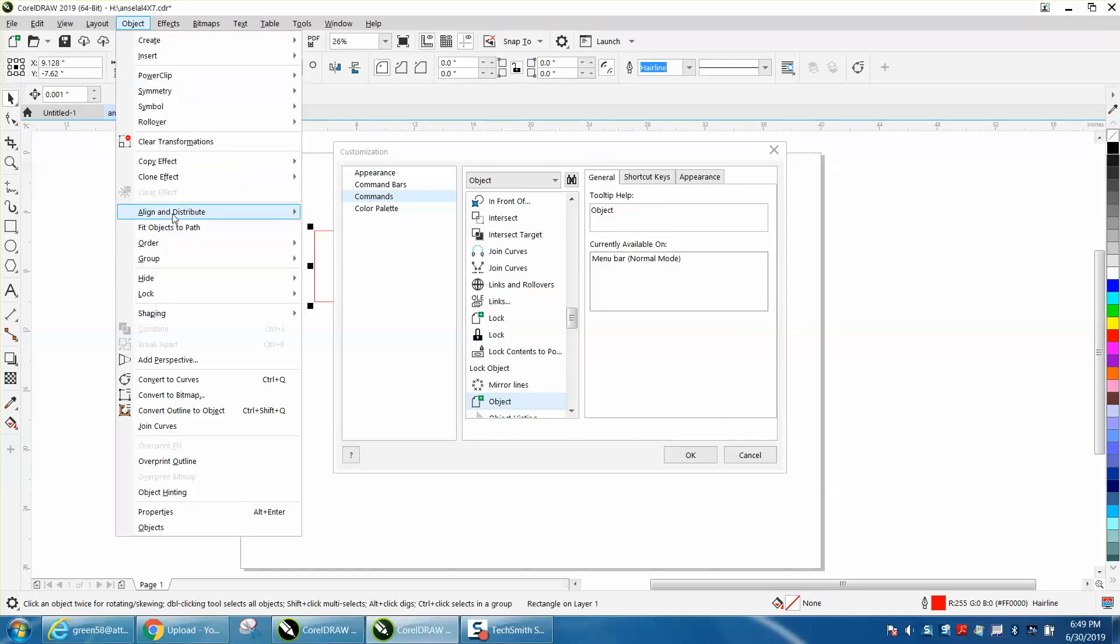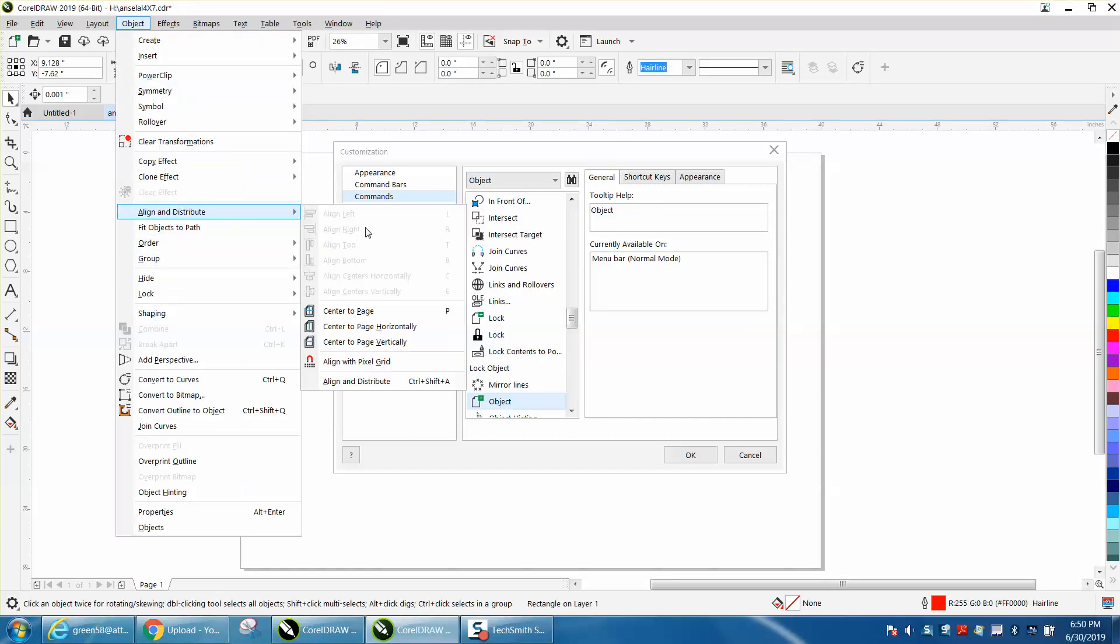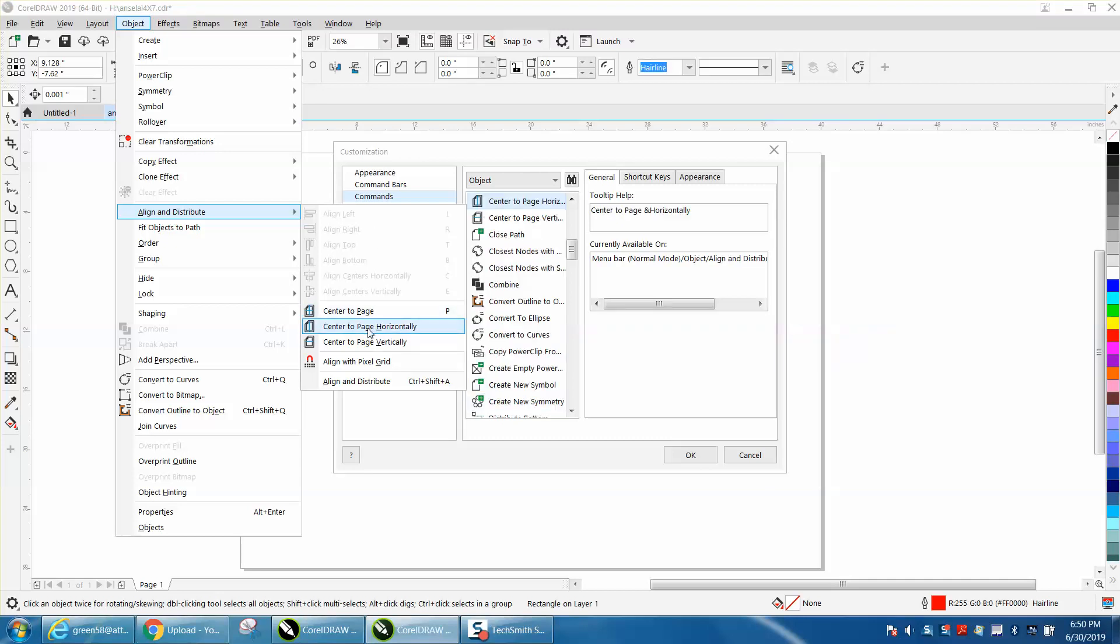And we need to find Horizontally. And actually, you can't see it because of the fact that I've had something selected.